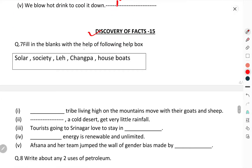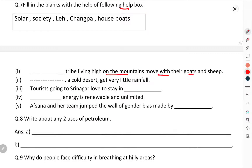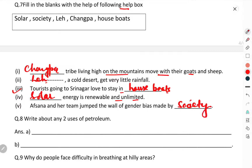Discovery of Facts section: fill in the blanks with the help of the following box. The tribe living on high mountains who move their goats and sheep is the Changpa tribe. A cold desert gets very little rainfall — Leh is a cold desert. Tourists going to Srinagar love to stay in houseboats. Solar energy is renewable and unlimited. Afsana and her team jumped the wall of gender bias placed by society.